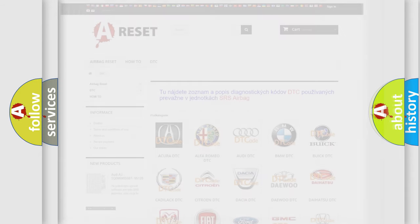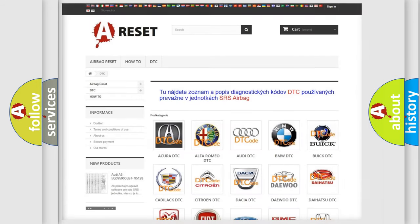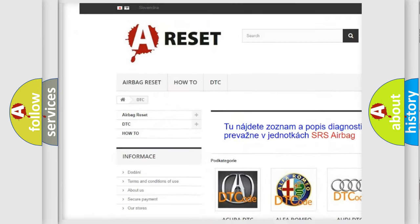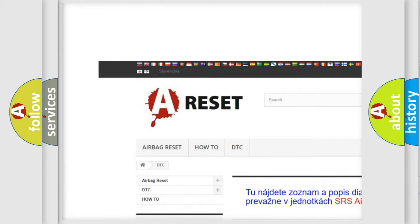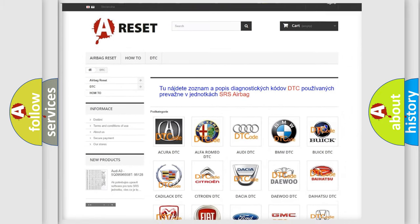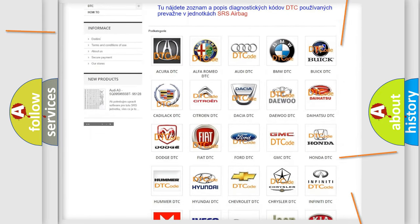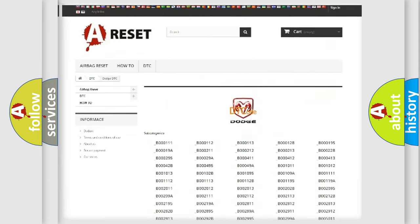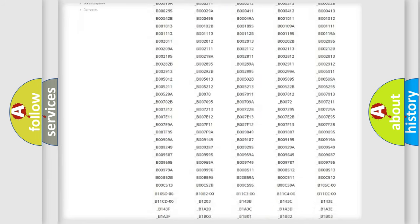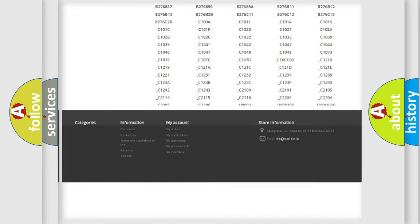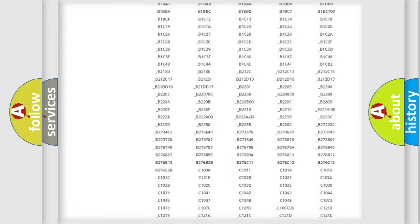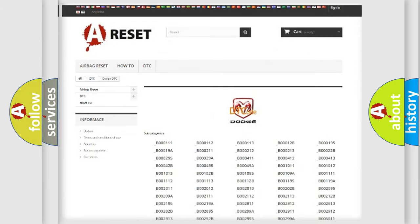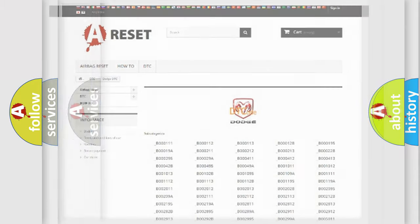Our website airbagreset.sk produces useful videos for you. You do not have to go through the OBD2 protocol anymore to know how to troubleshoot any car breakdown. You will find all the diagnostic codes that can be diagnosed in Dodge vehicles, and also many other useful things.